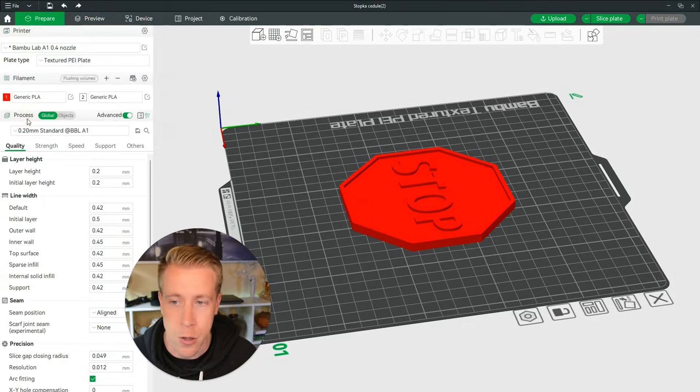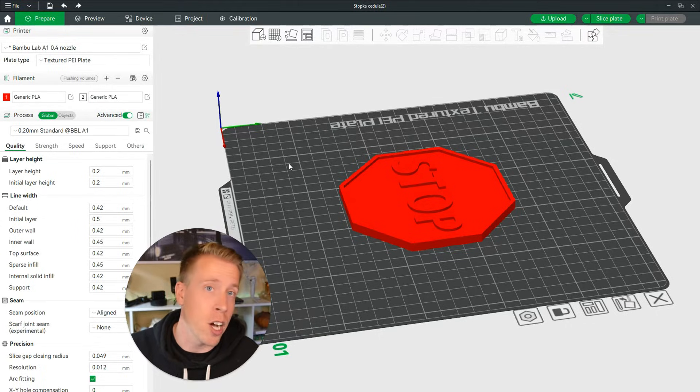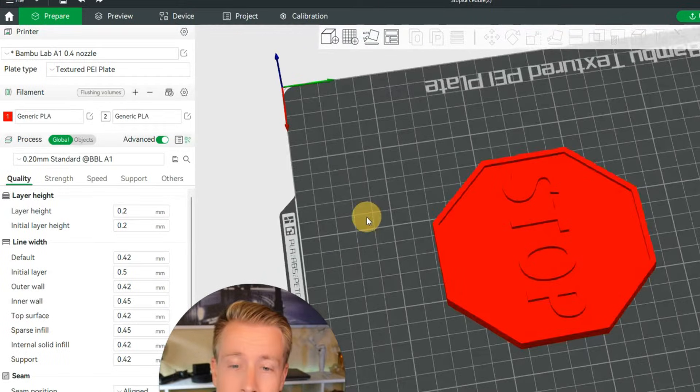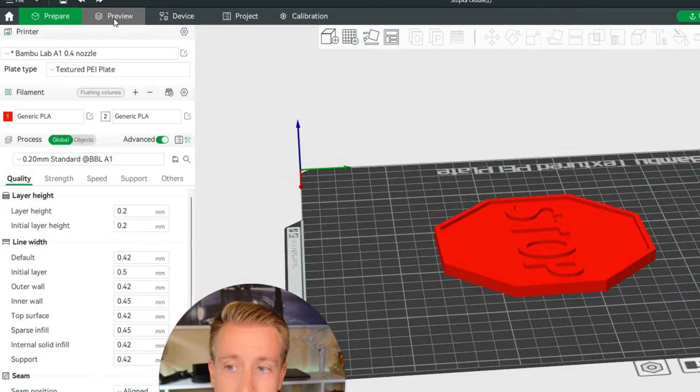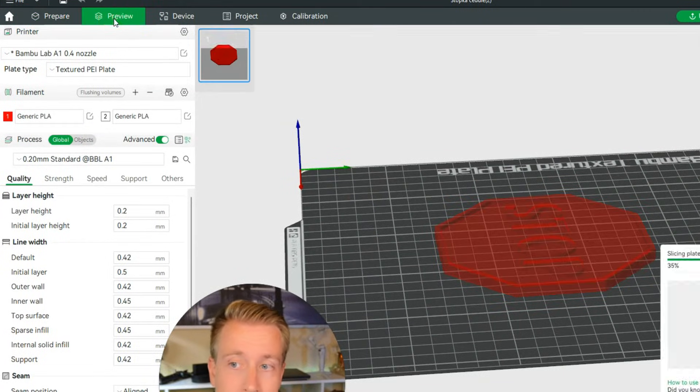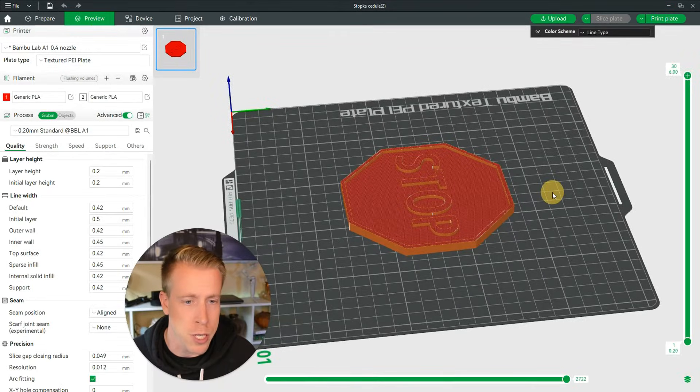We'll add that color. Next what we want to do is click on the preview tab here to slice the file.